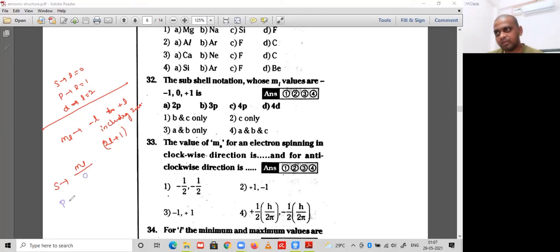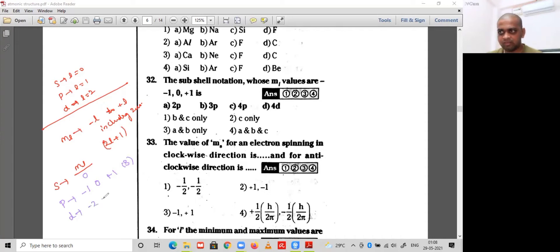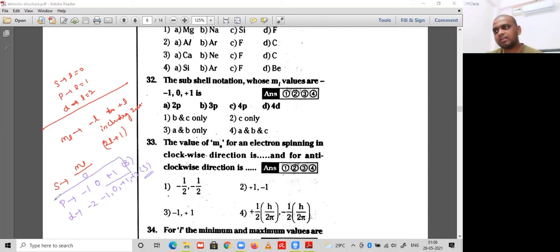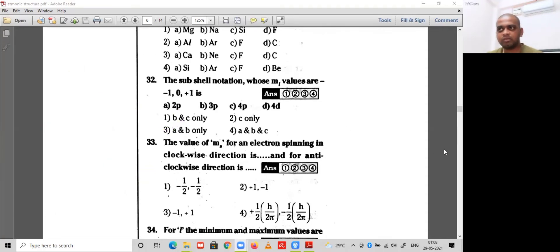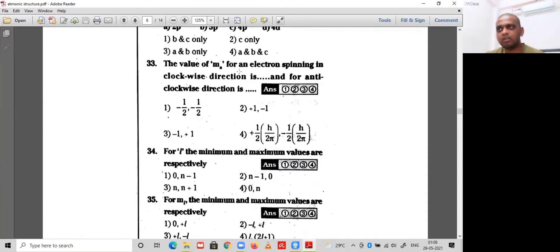For the p sub-shell, ml values are -1, 0, +1 — total 3 values. For d sub-shell, ml values are -2, -1, 0, +1, +2 — total 5 values. For p sub-shell, ml values are -1, 0, +1 — this applies to both 2p and 3p. So option 3 is the correct option for question 32.